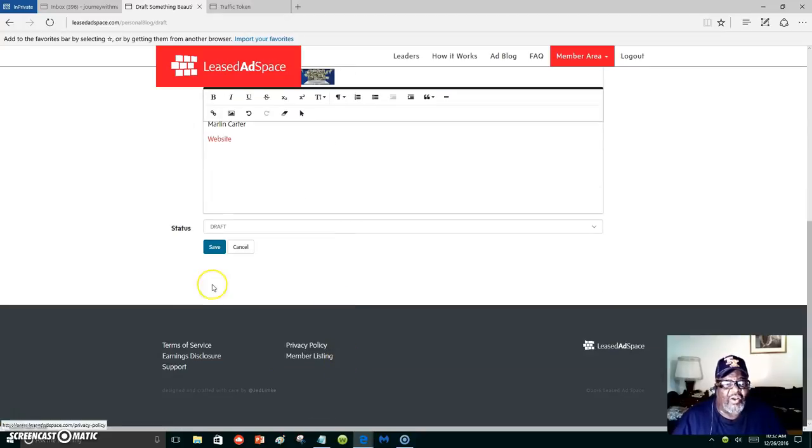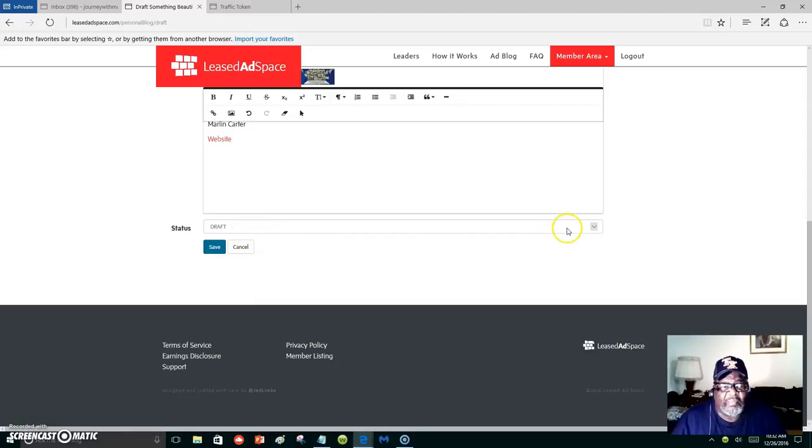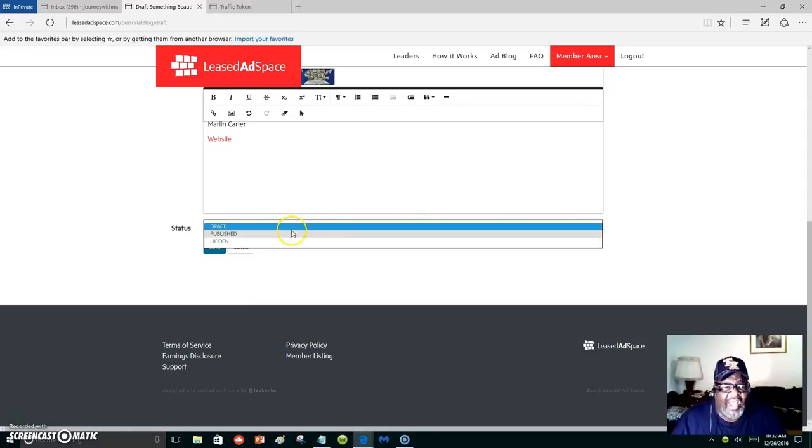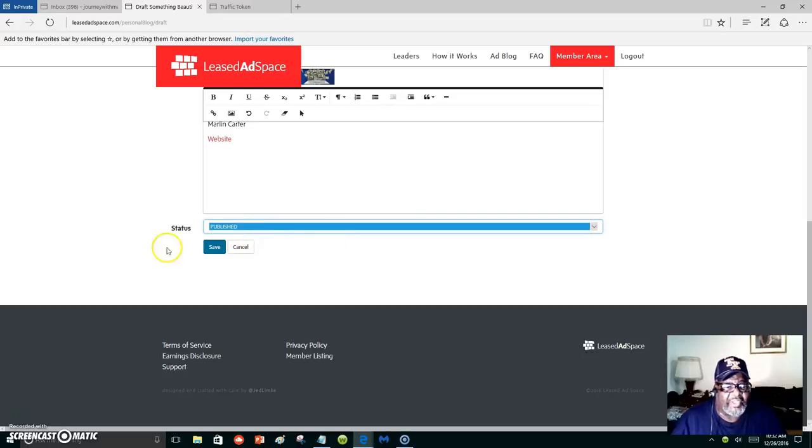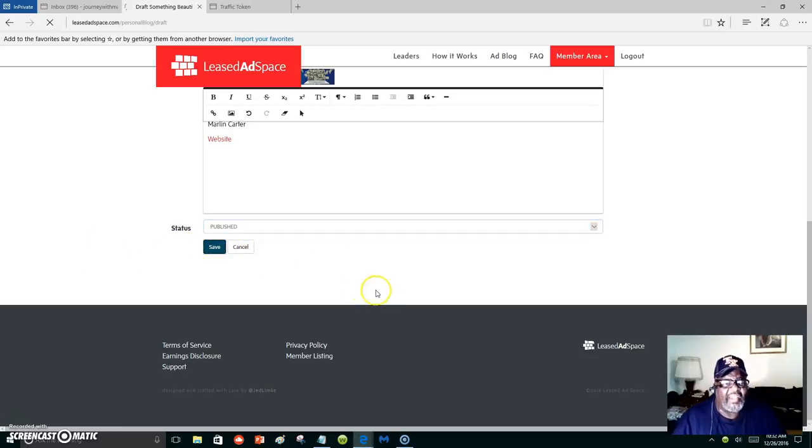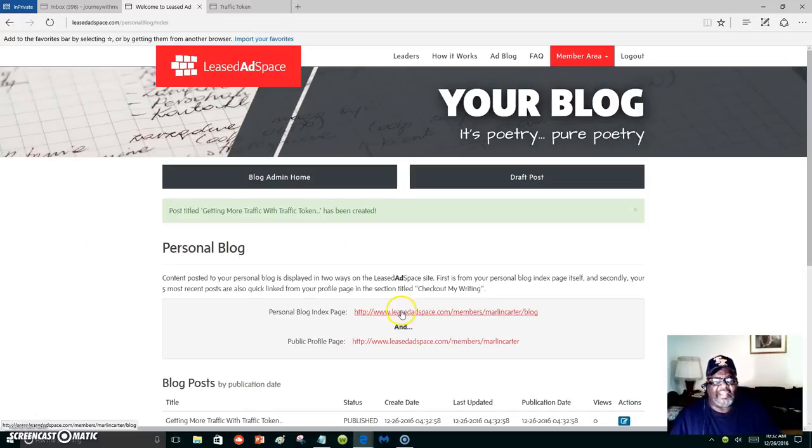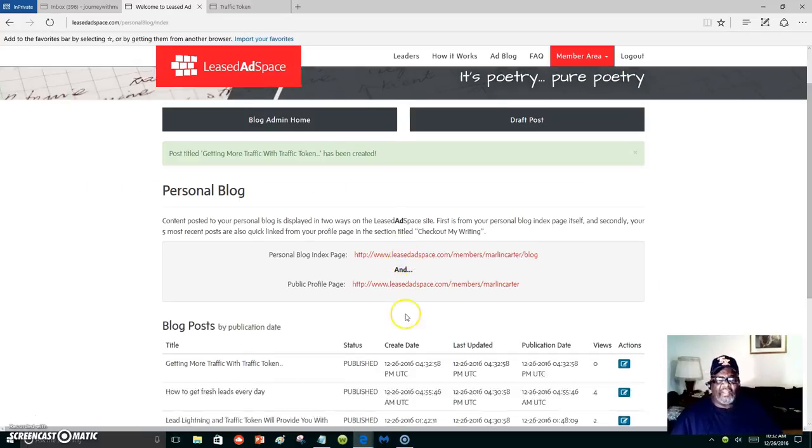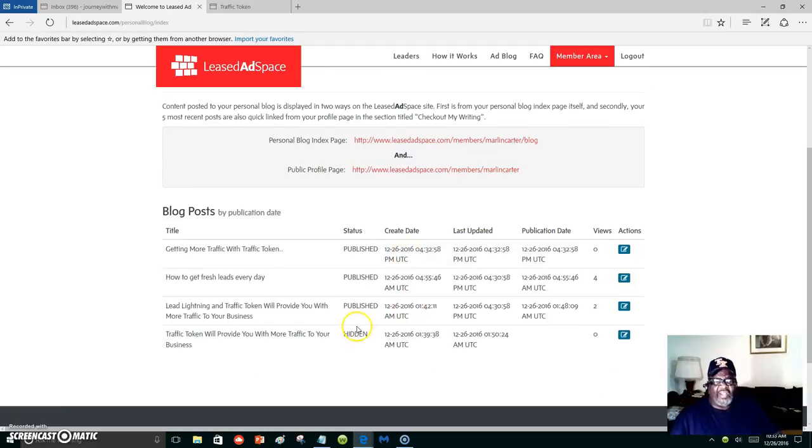And then I go to the bottom and I'm going to take it out of draft, and I think I'll publish it. Publish it and then save. And it's out there. It's out on the internet.